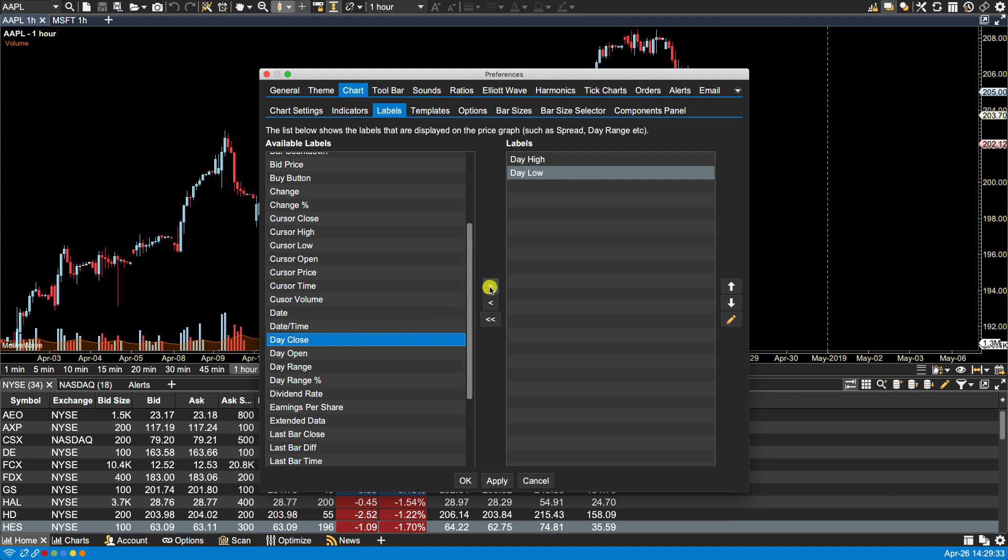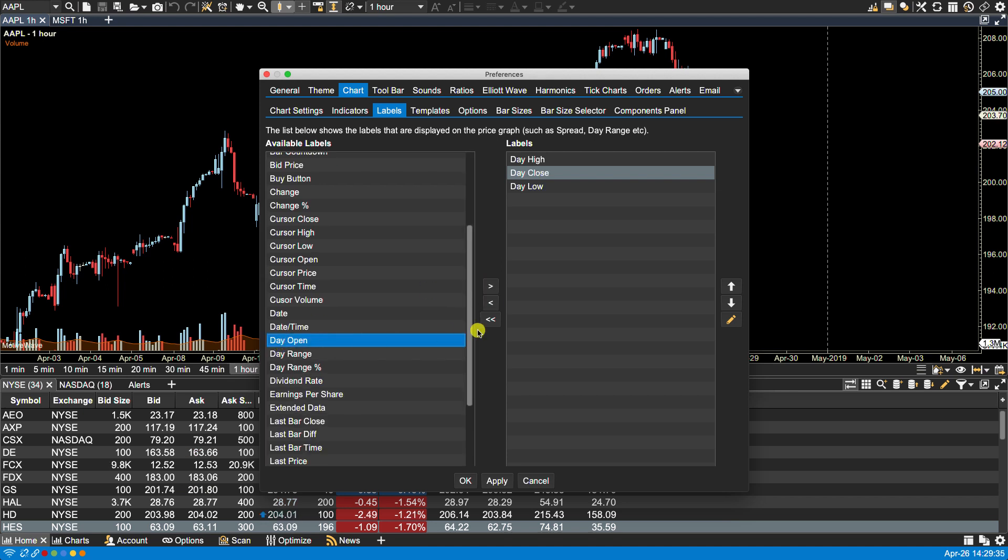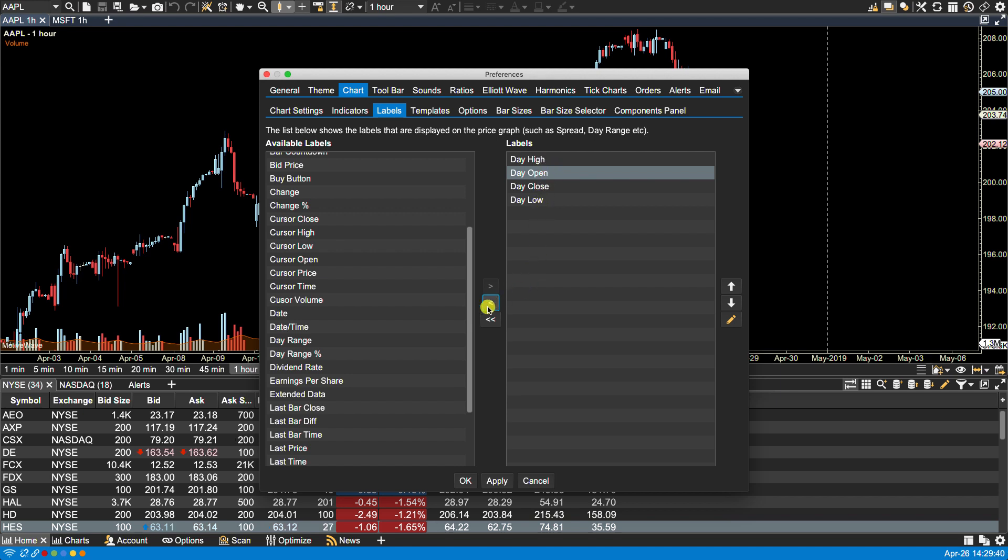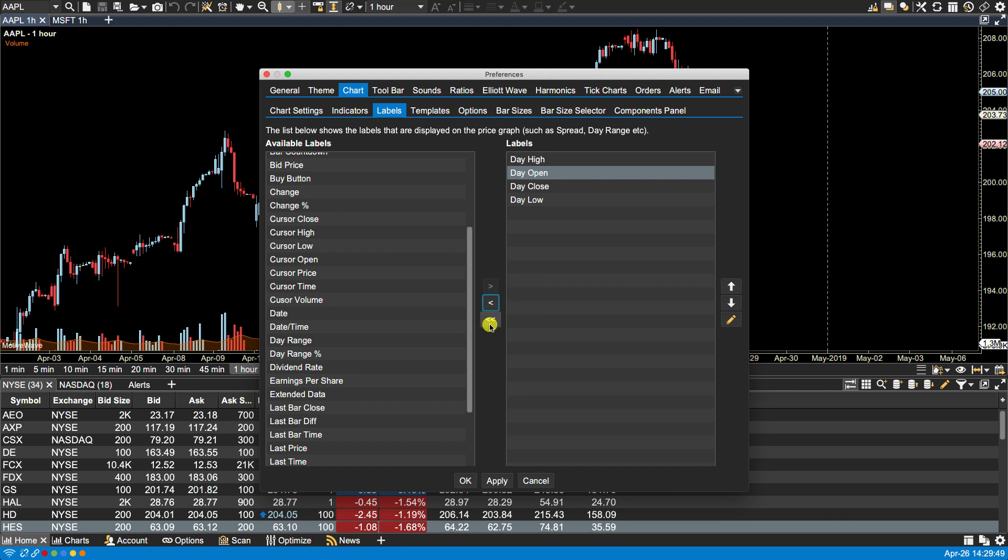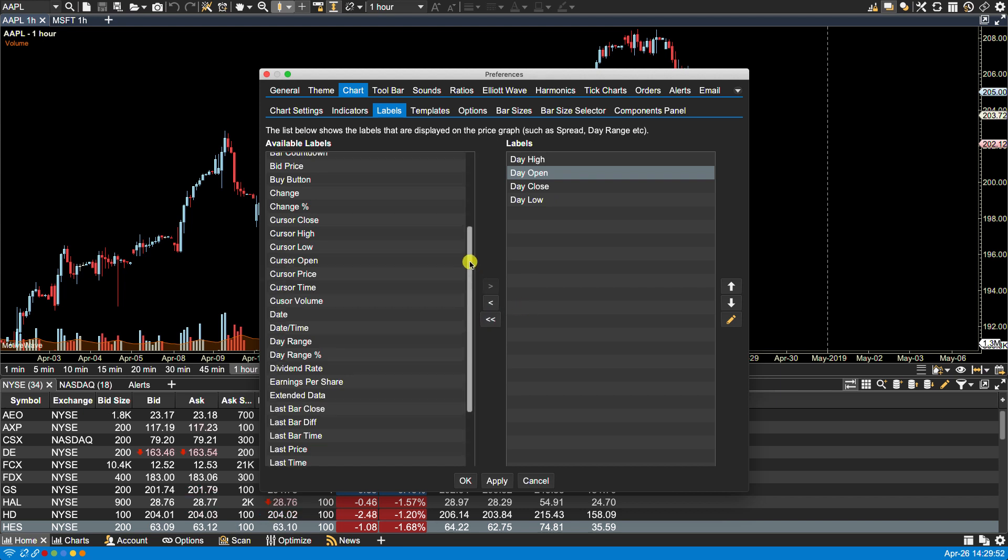Now if I want to put any of these back, it's just a matter of selecting them and clicking the left arrow button. If I want to move them all back and start all over, I can select them all and click on the double left arrow button.